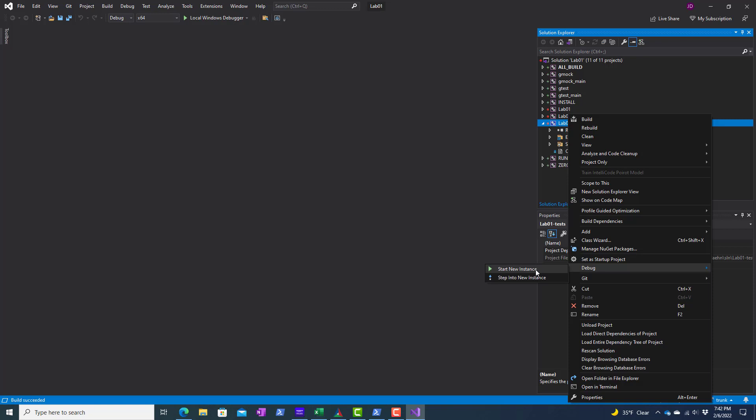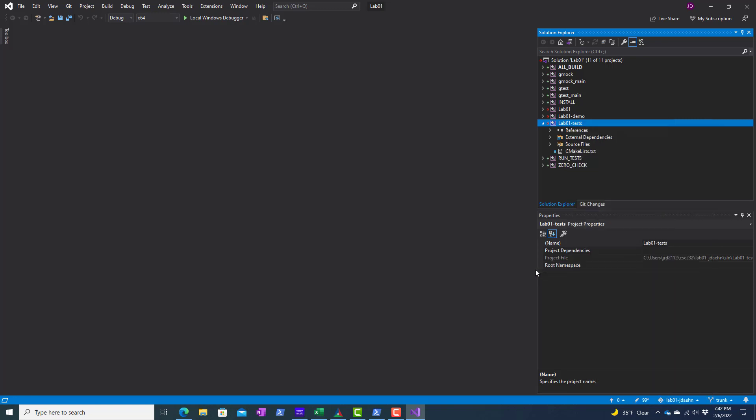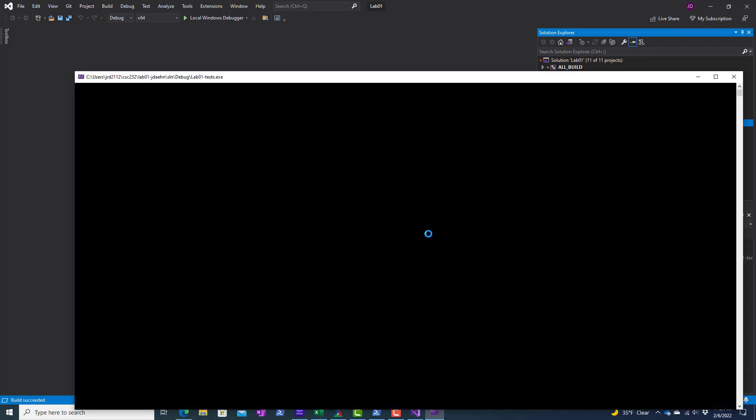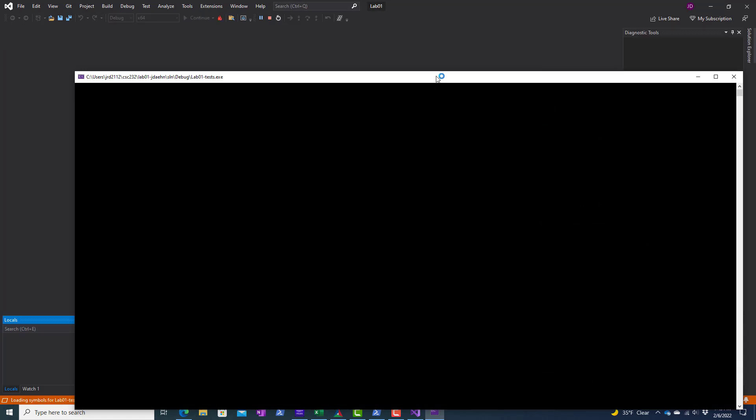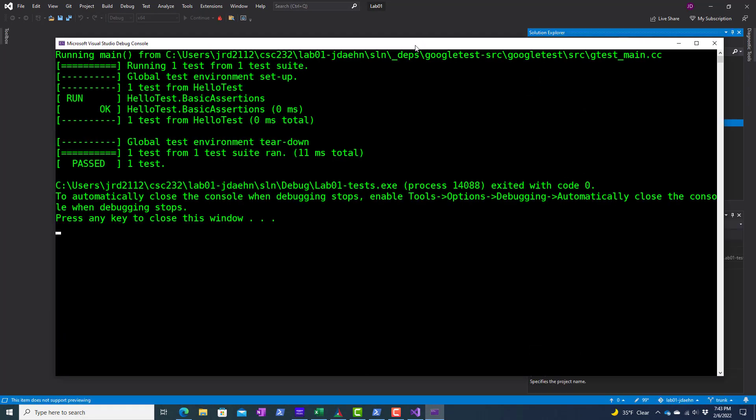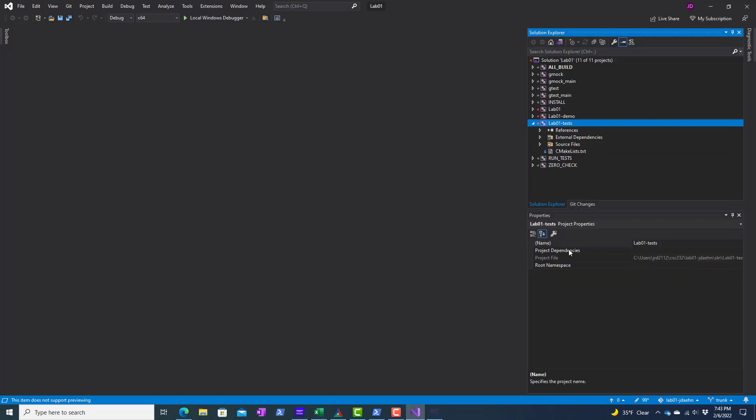Start new instance. And there I can see the output and I'll just press any key to close this window and life looks good.